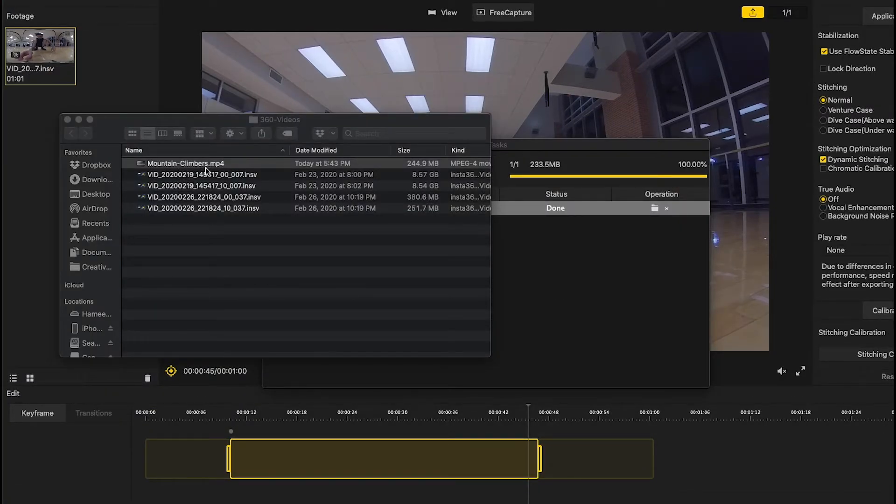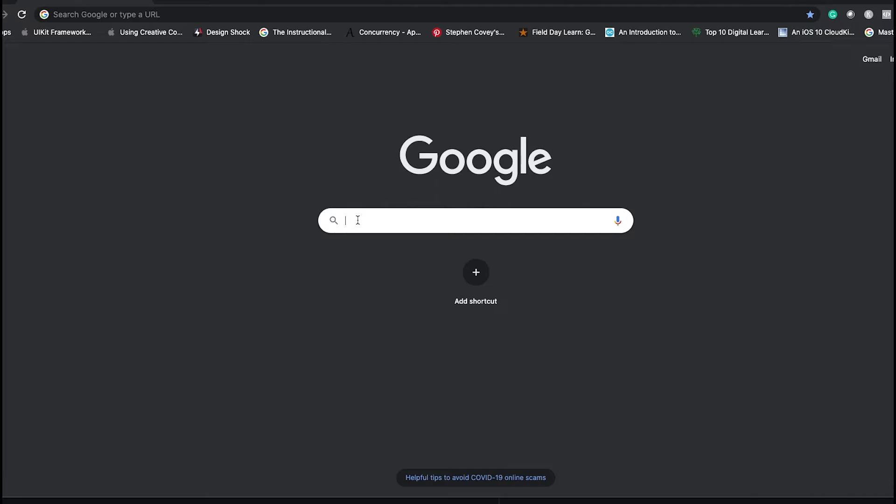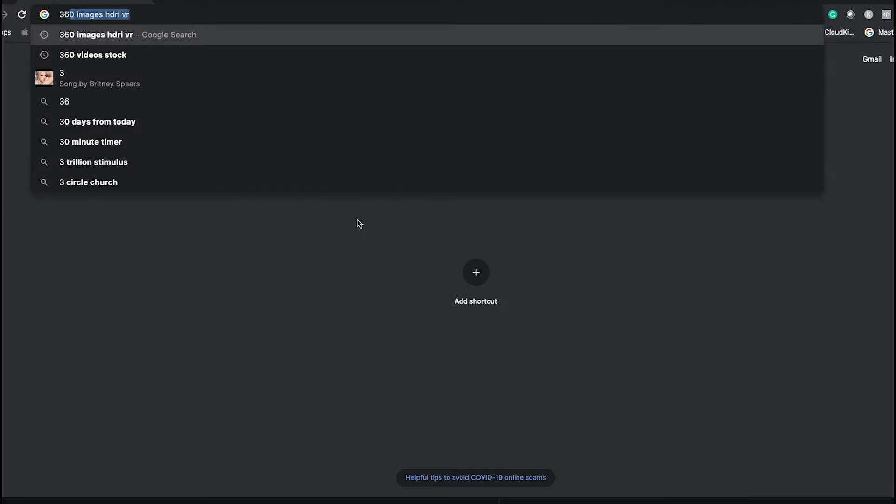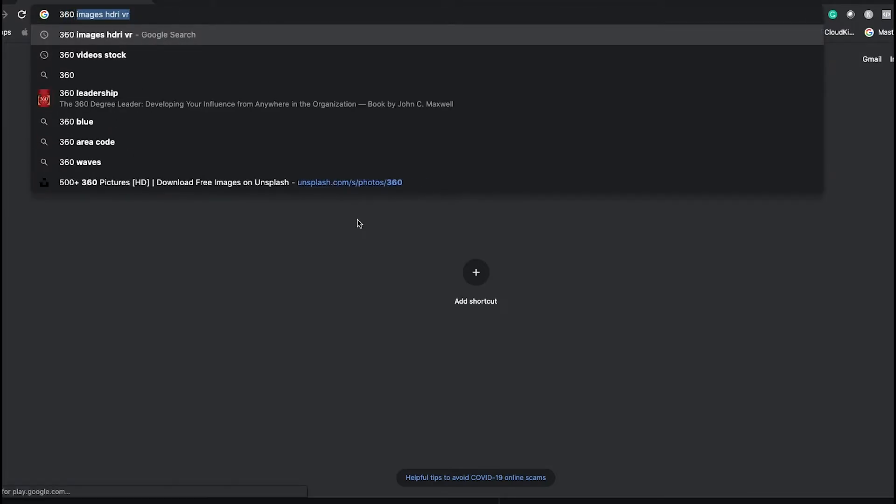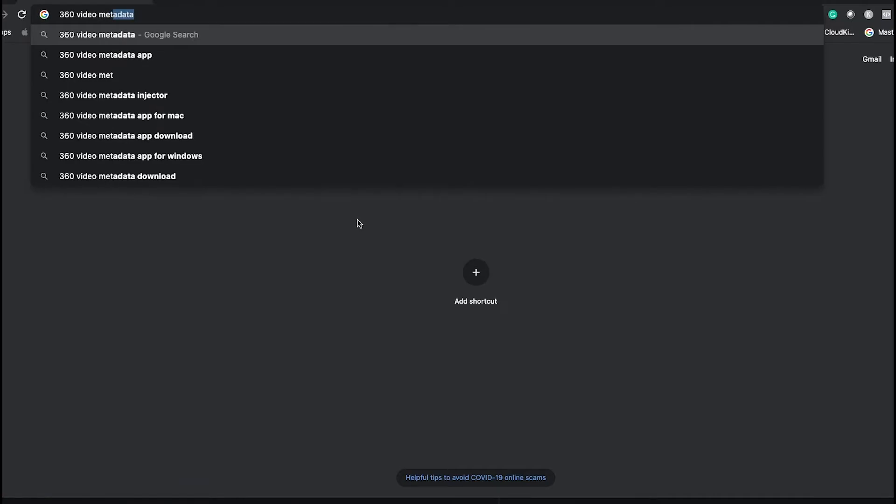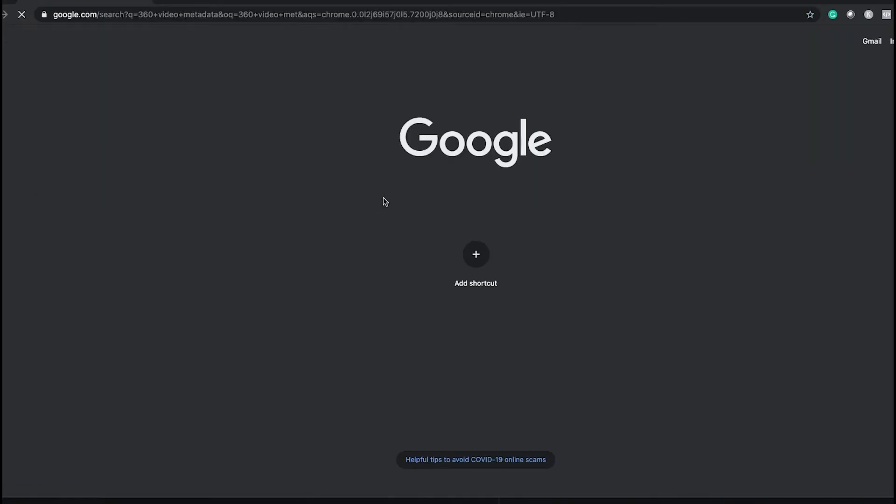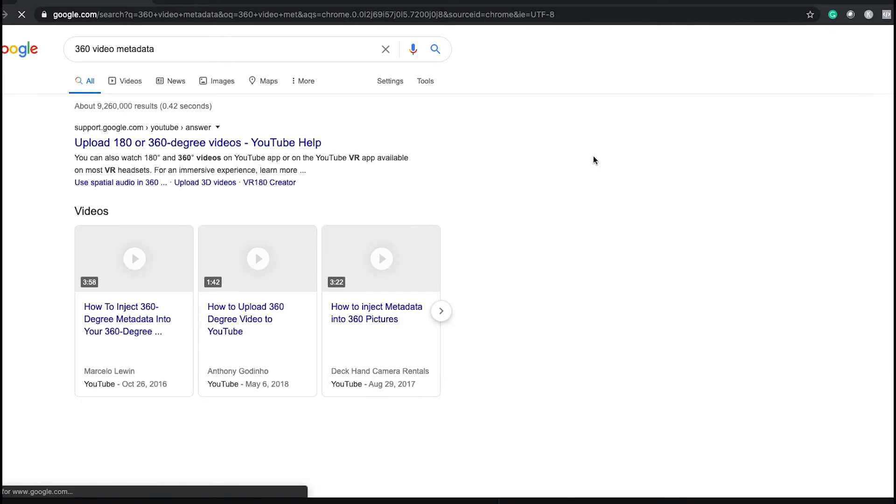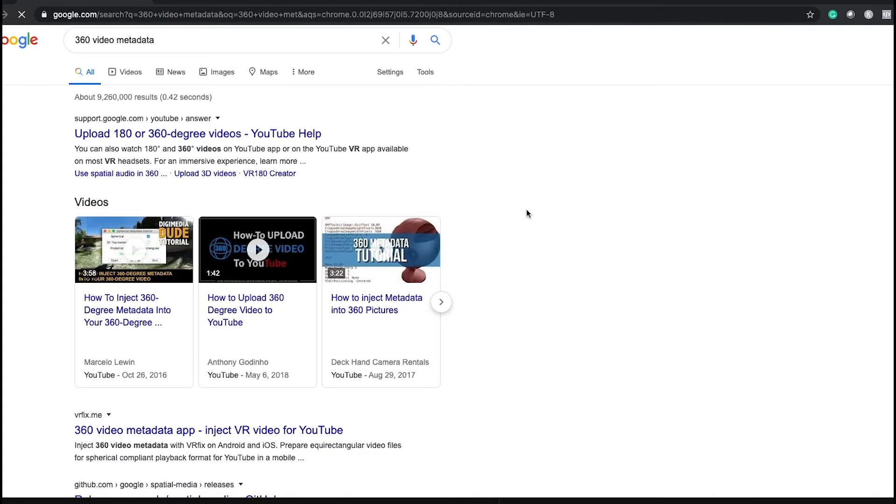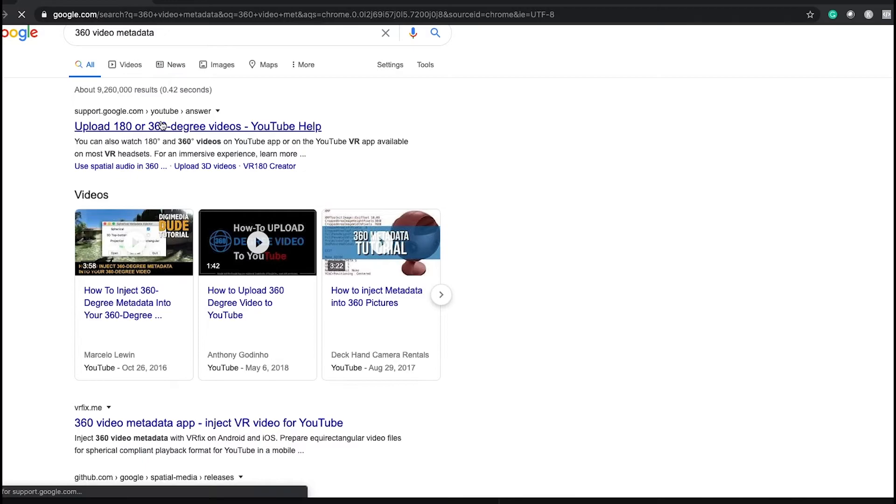The file is saved. This is the 360 video, but if you want to upload on YouTube as a 360 video, you have to inject something called metadata. So go to Google and search for 360 video metadata, and click on this one.